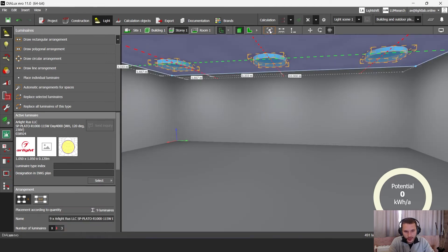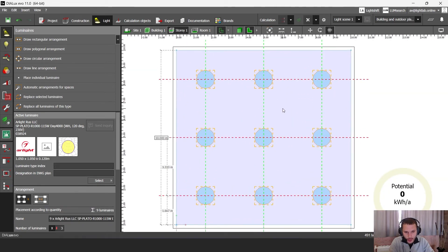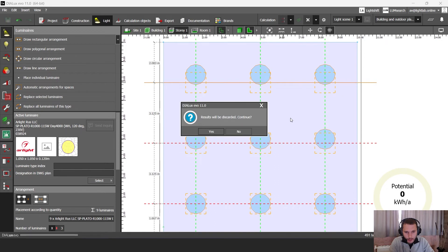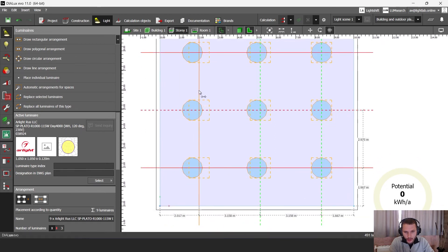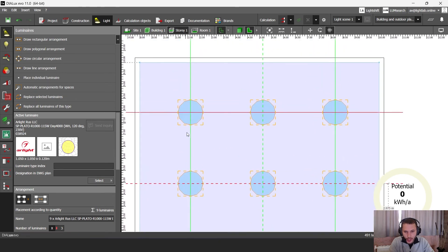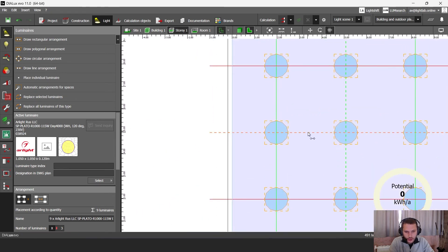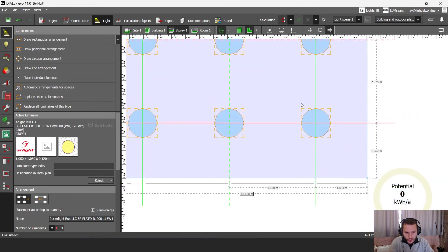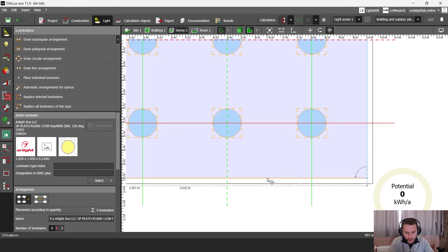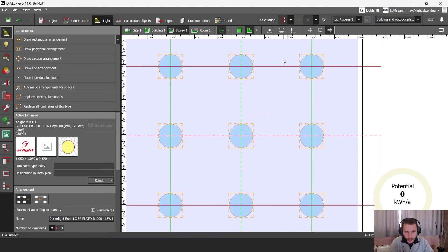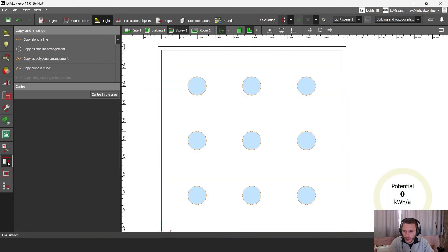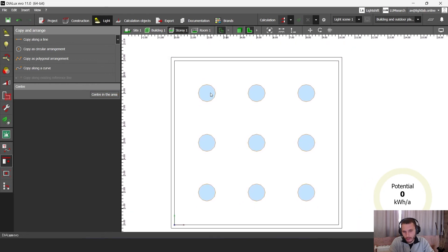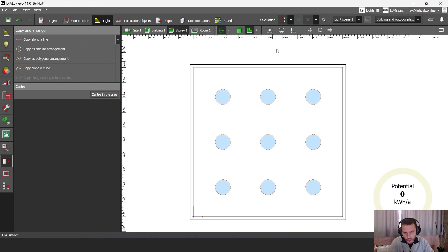For this you can select your arrangement and make some luminaires be closer to each other like this. So now I have about 3 meters between each luminaire. You can check it here. About 3 meters here, and also about 3 meters here. And now go to the copy and arrange center in the area. So now my arrangement is right in the center of this room.